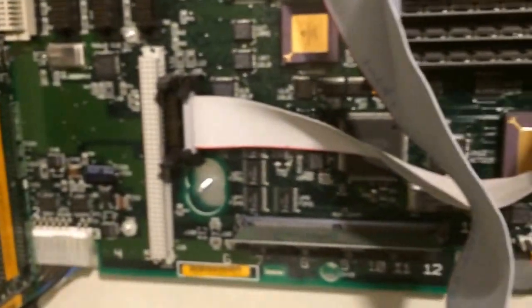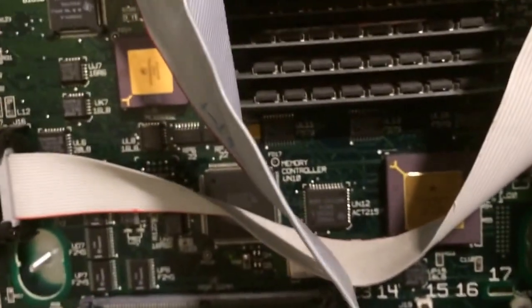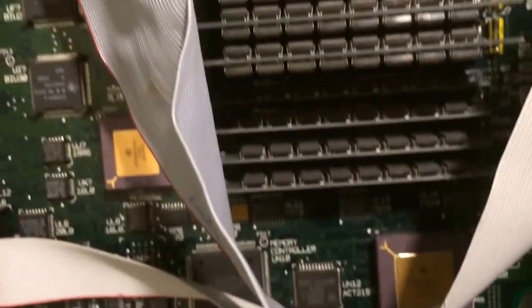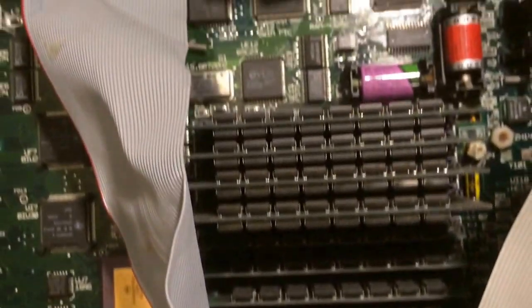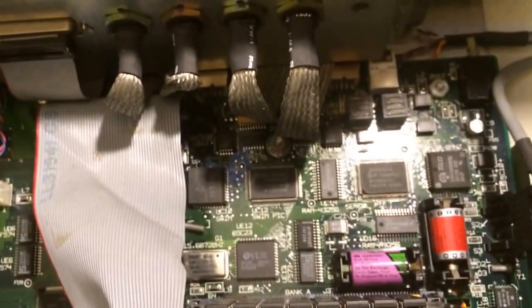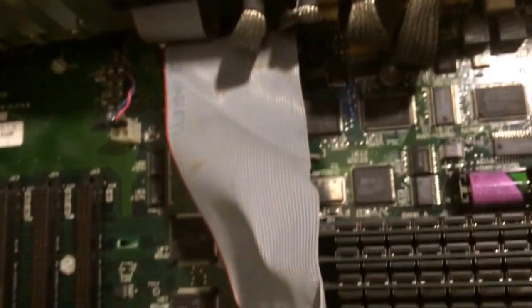You can see the co-processor, the CPU, and a load of memory. And we have 96 megs of memory in there. Two batteries, and an uninterruptible power supply, as well as a SCSI hard drive.